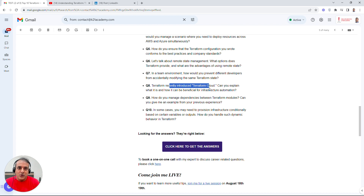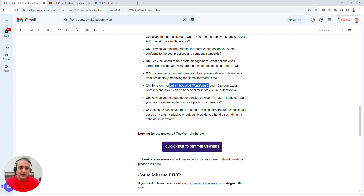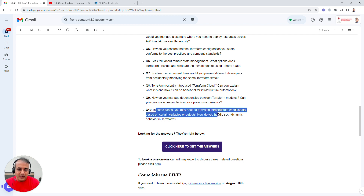There's also the concept of Terraform modules, which we'll cover in depth in subsequent videos. A key question is: 'How do you manage dependencies between Terraform modules?' For example, an EKS module might point to a different module. You can build custom modules or use predefined ones — be prepared to explain how you manage those dependencies and give examples.